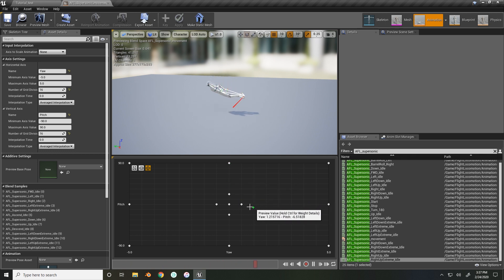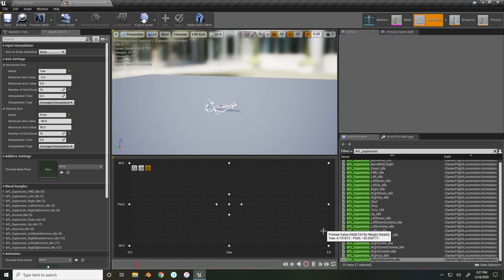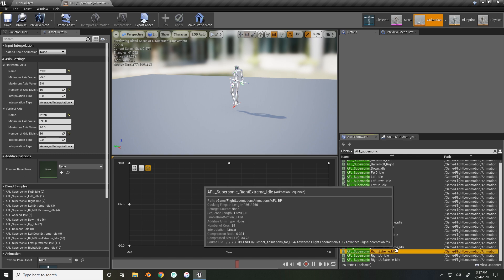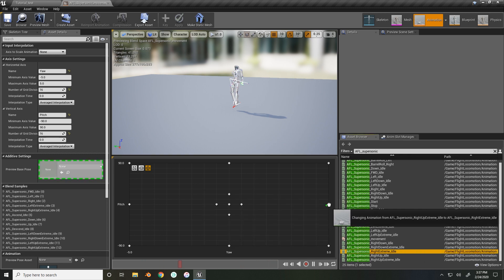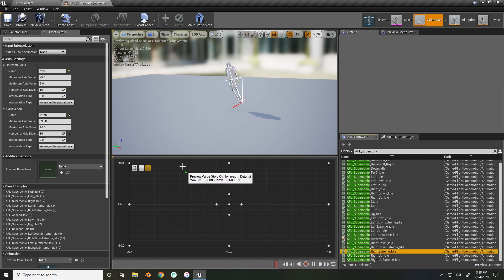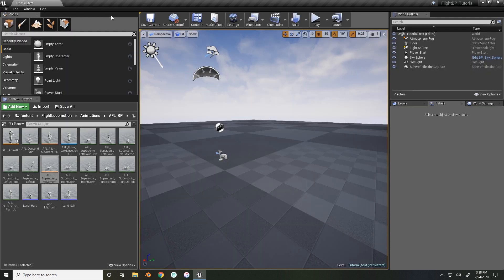Always check your animations — you can notice here that the right extreme was replaced with the right up extreme by mistake. That's simple to fix: just drag and drop it back into the correct spot. Save it and close out — that is all we need for the blend space.